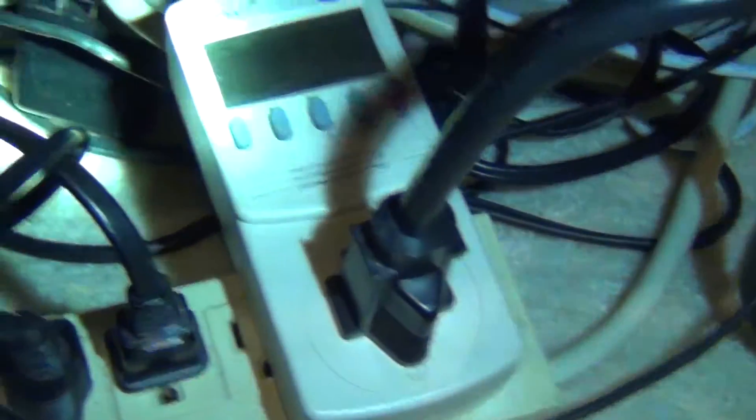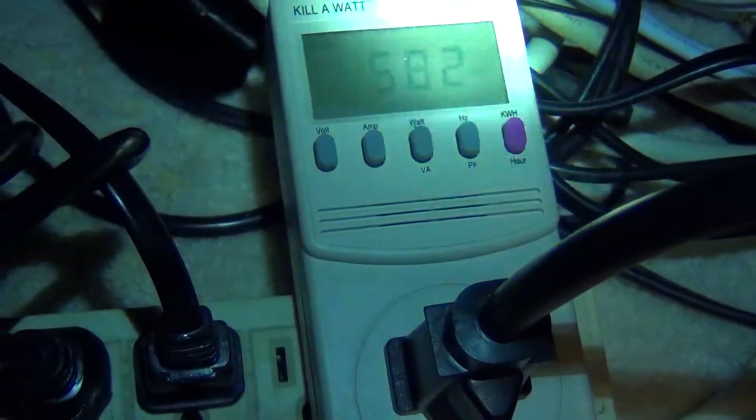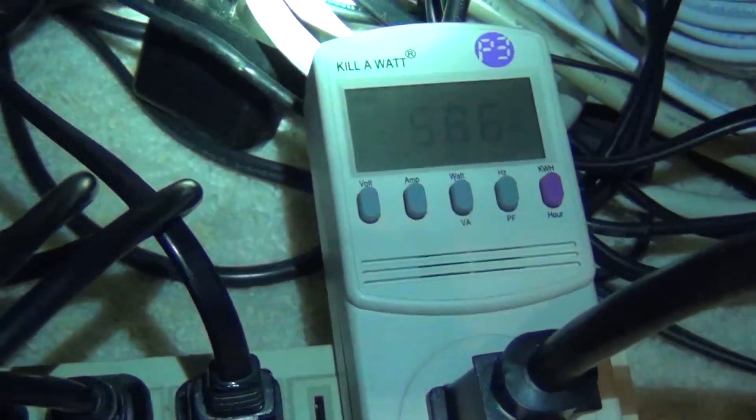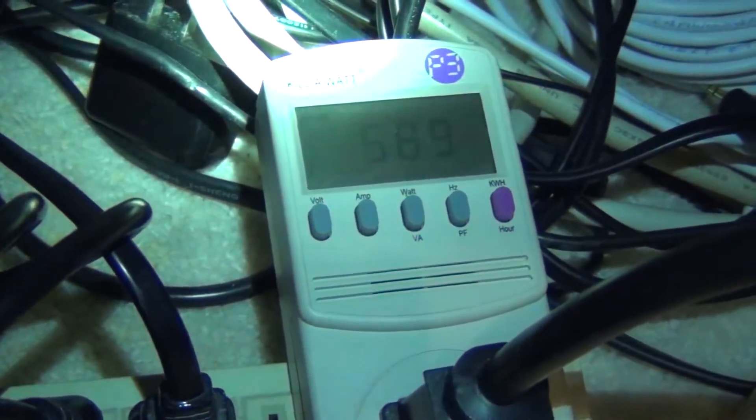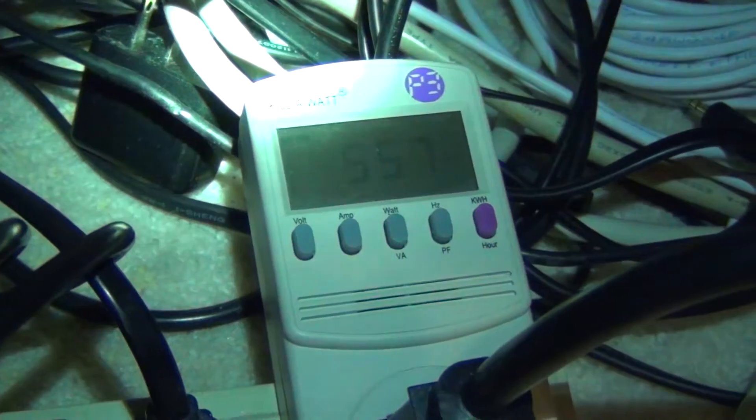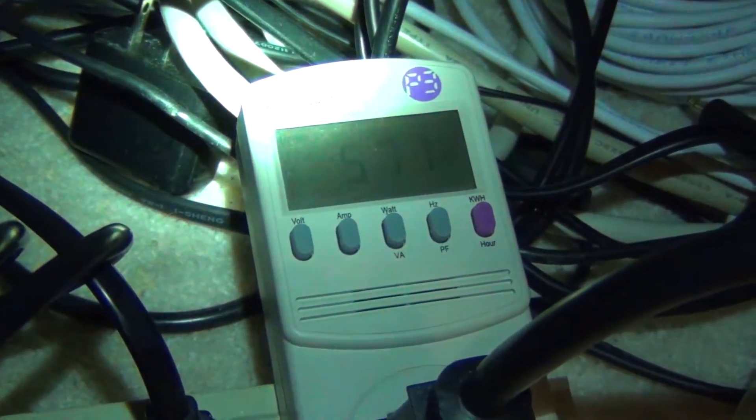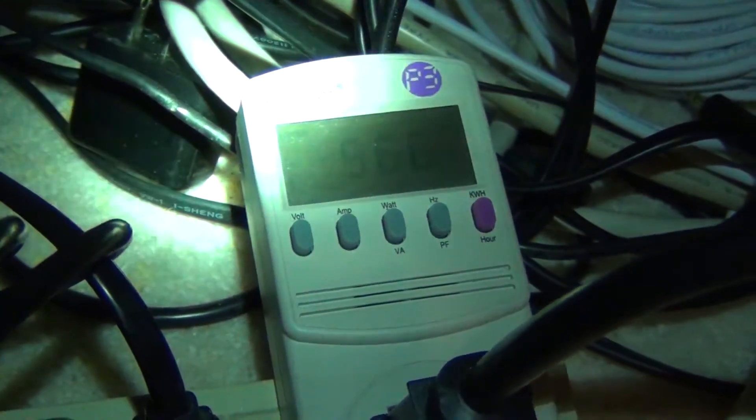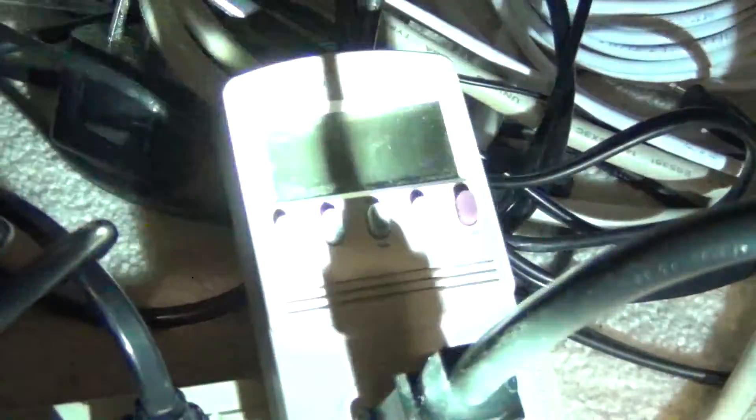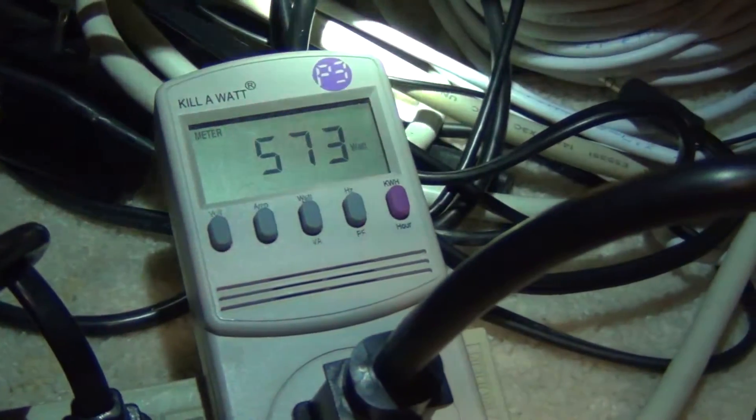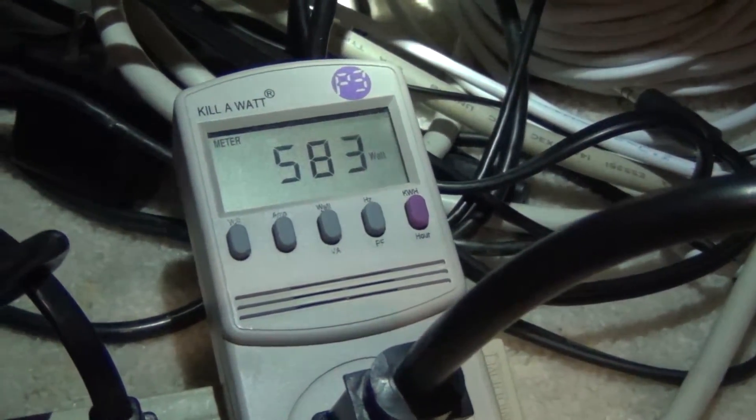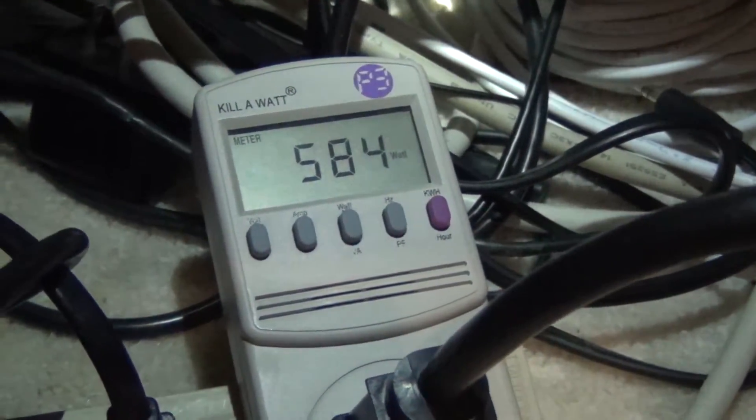So let's look at the power consumption here. 500, 570, 550, anywhere I would say about like 560. 560 is probably a good average depending on the scene.